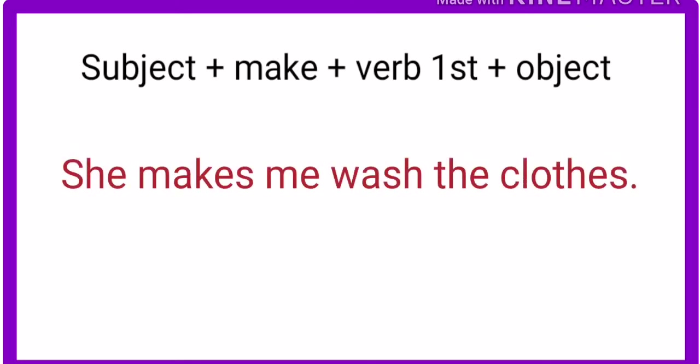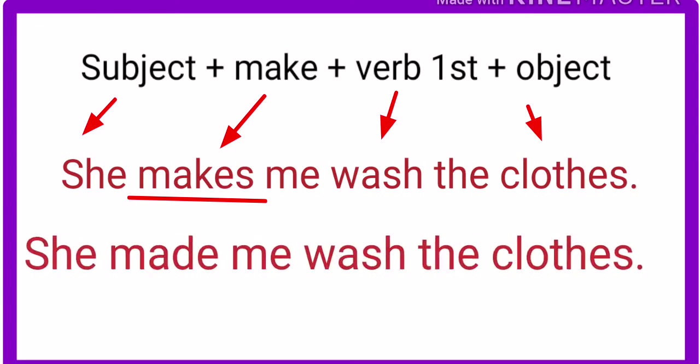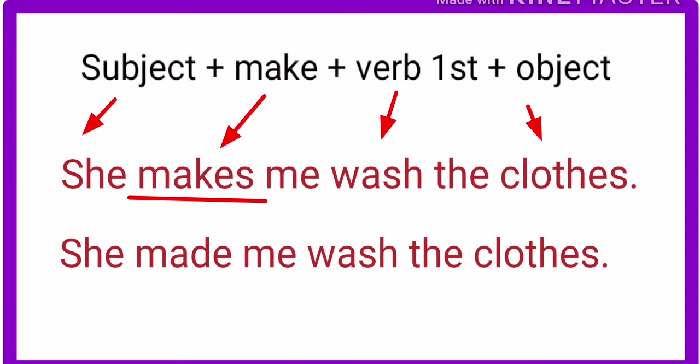She makes me wash the clothes. That's me. She forced me. I don't want to wash the clothes, but the second person, she forced me to do this.